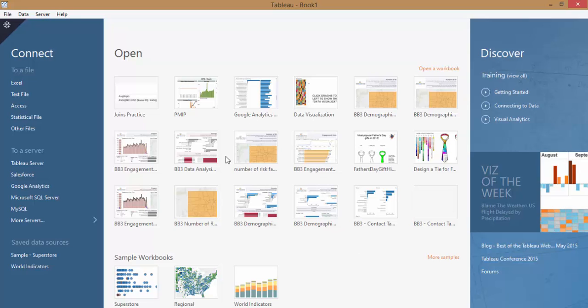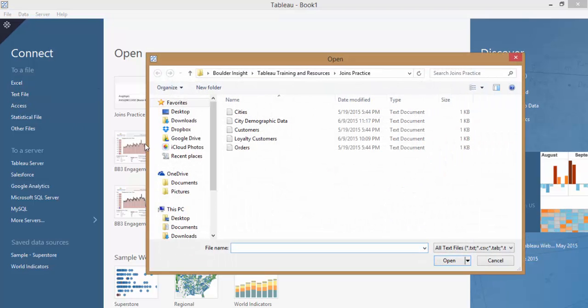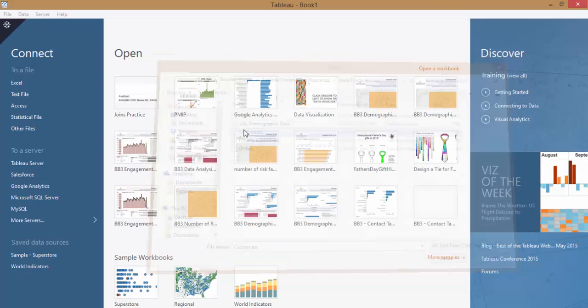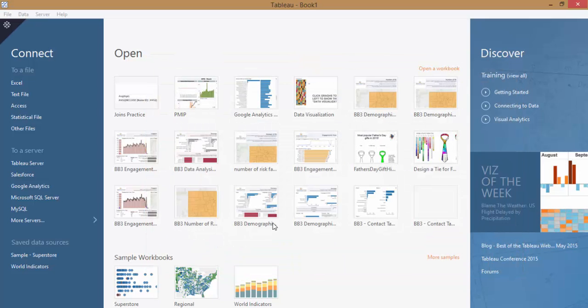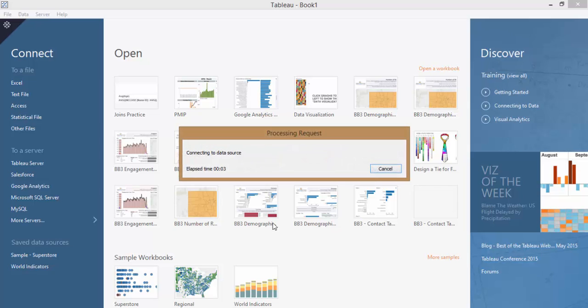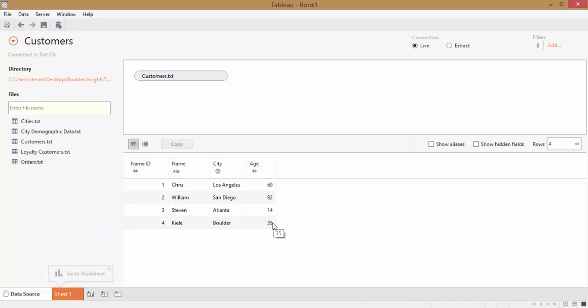From the main screen, we'll go ahead and connect to a text file over here on the left. This will take us to a file browser where we can choose which text files we're going to be using. I have all of my files in the same folder, and I'll simply click on Customers, which is the primary table we're using. Our Customers table is now in the Data pane, and you can see all of our data underneath. Here, we only have four rows for this table. We're now ready to begin dragging other tables in and joining them together.